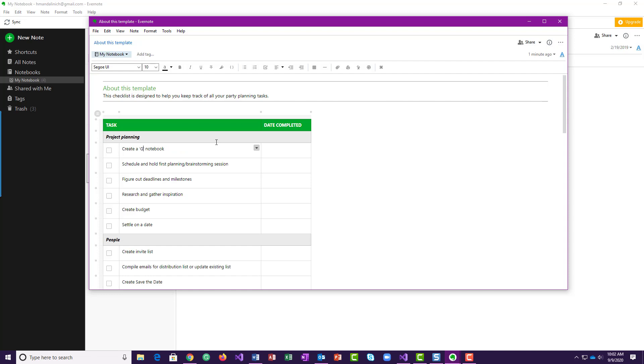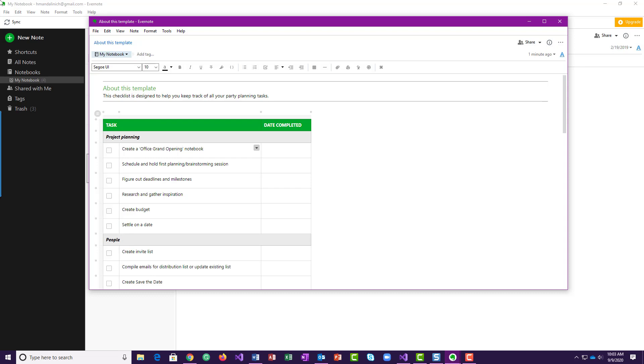To office grand opening, or whatever you want to call it. So the first task would be that you'd want to create a notebook to store all this information in. So this is kind of like your checklist of action items that you're going to do for this party. Now we're not actually doing those, we're just setting it up to see how you could use this. So like right now I have my notebook. So the first thing here is to create a notebook for grand opening, schedule and hold planning, figure out deadlines, research and gather inspiration.